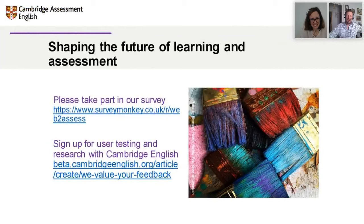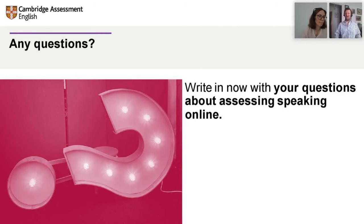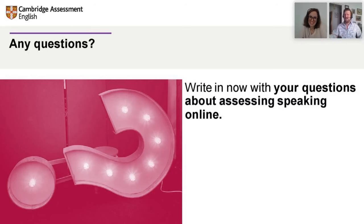We would like you afterwards to please take part in this survey — the link will be sent out in an email. If you could sign up for further testing and research with us, that would be lovely — the more feedback we get from you, the more we can shape what we do and make it relevant for all of you as teachers. For the last couple of minutes, do you have any questions we haven't managed to cover?